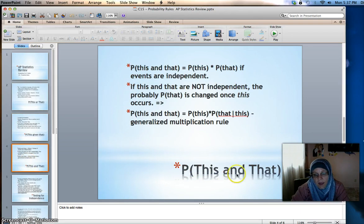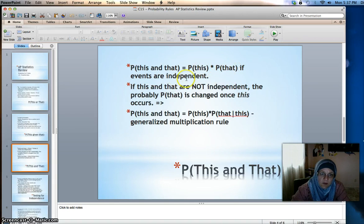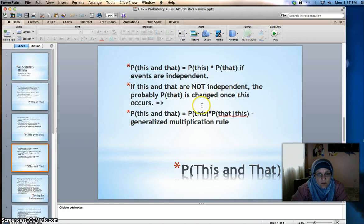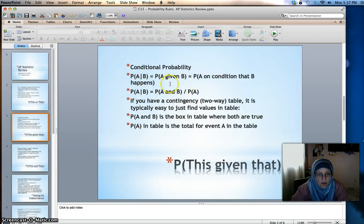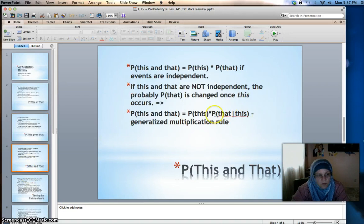Another one is AND probability — the probability of this and that. If the events are independent, that's simply the probability of this times the probability of that. If they are not independent, the probability of that changes once this occurs, so it becomes the probability of this times the probability of that given this — the generalized multiplication rule.